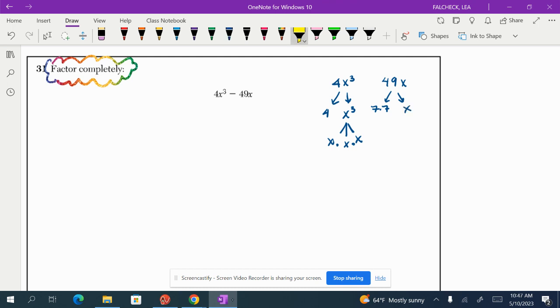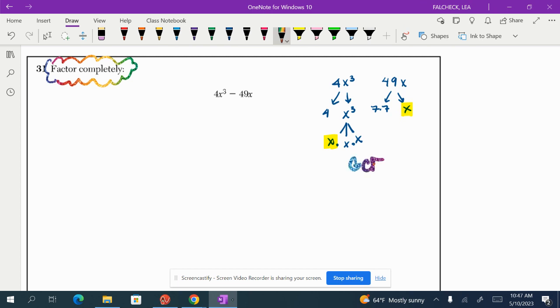So what's the greatest common factor of these two terms? Well, 7 times 7 and the number 4 are not common factors. They're not the same number. So let's look at the x's. They both contain an x. So that means our greatest common factor is going to be x.